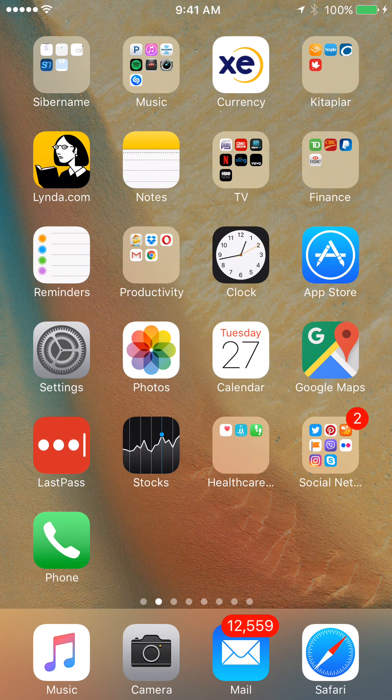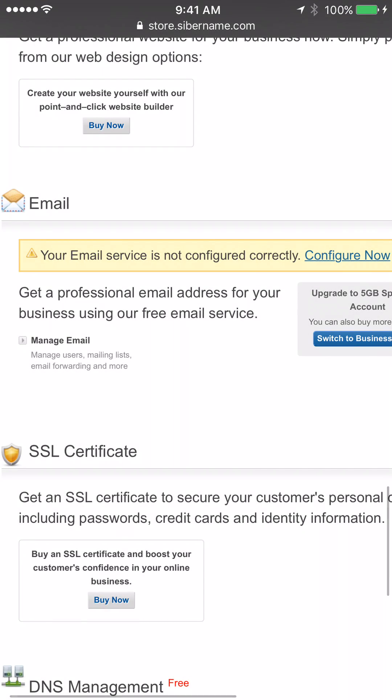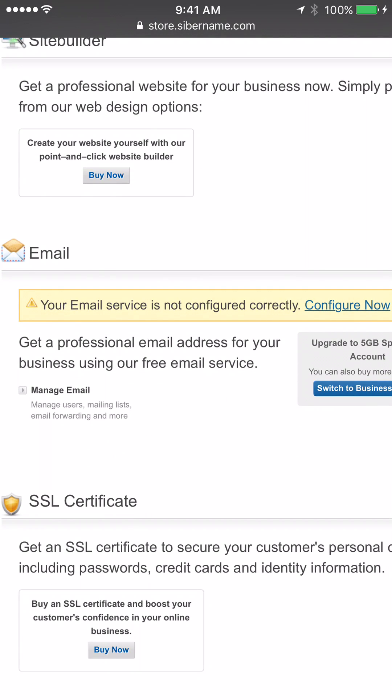In order to access your email, please log in to store.cybername.com and enter your username and password you signed up with CyberName. Enter your domain name and find the part where it says email.